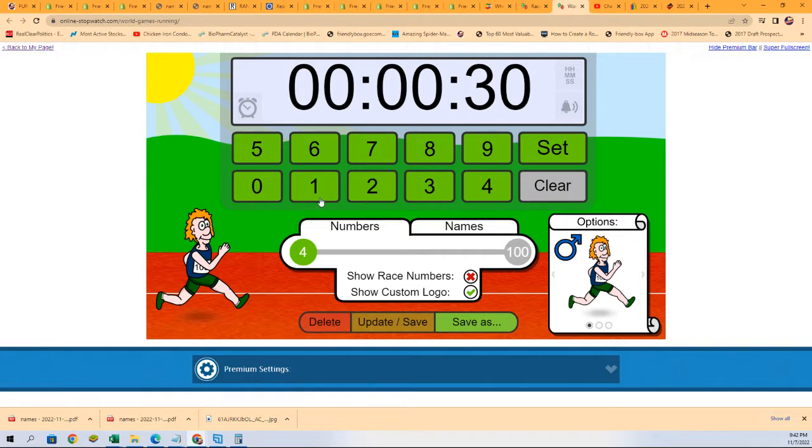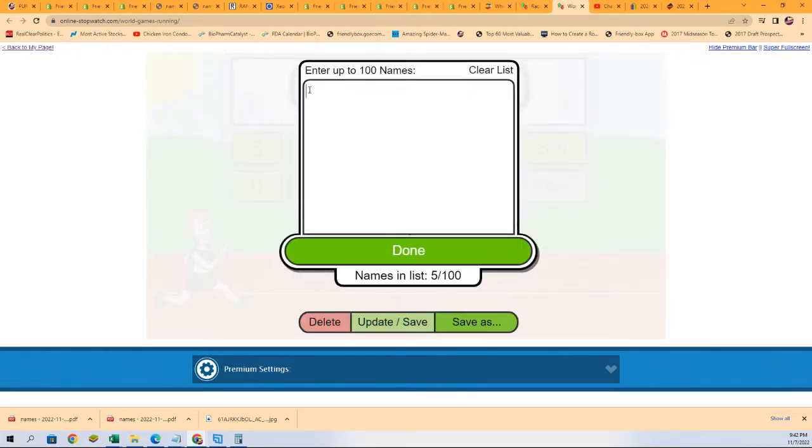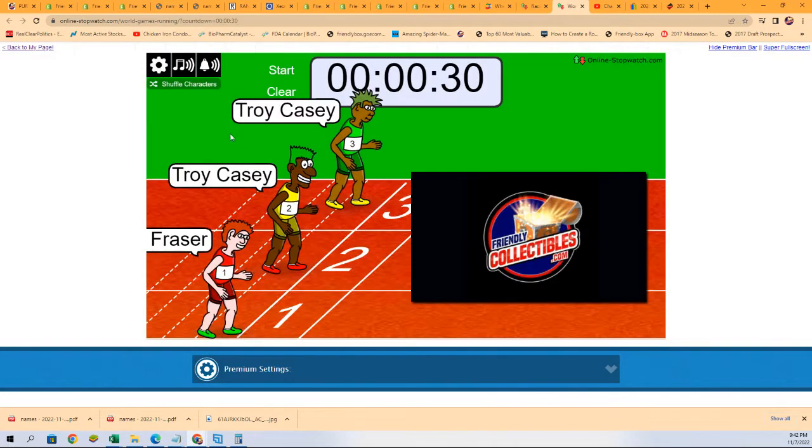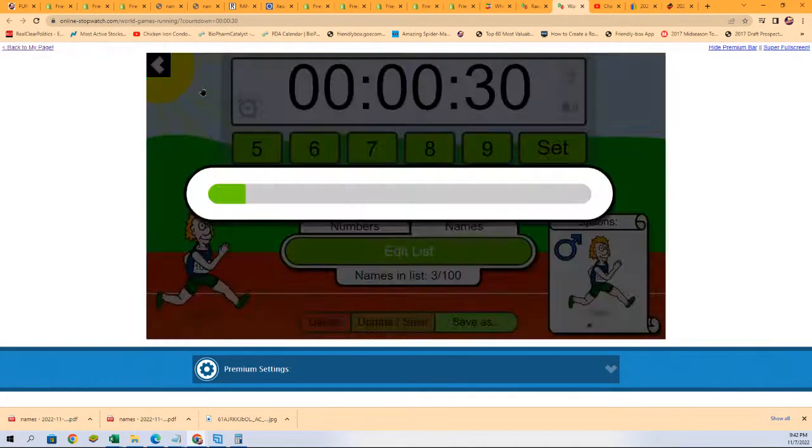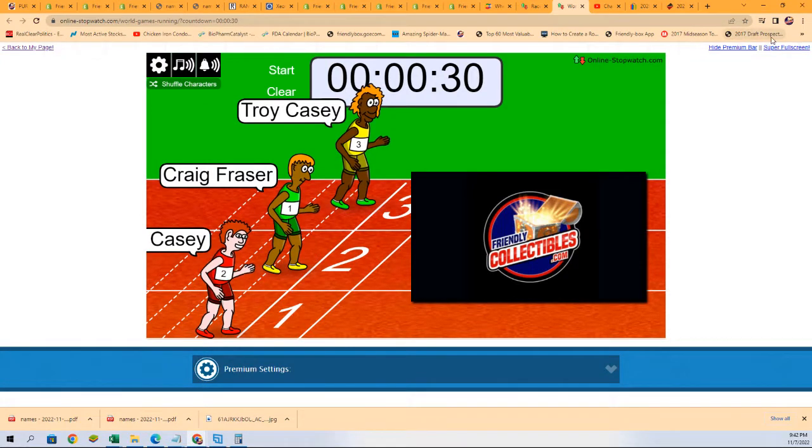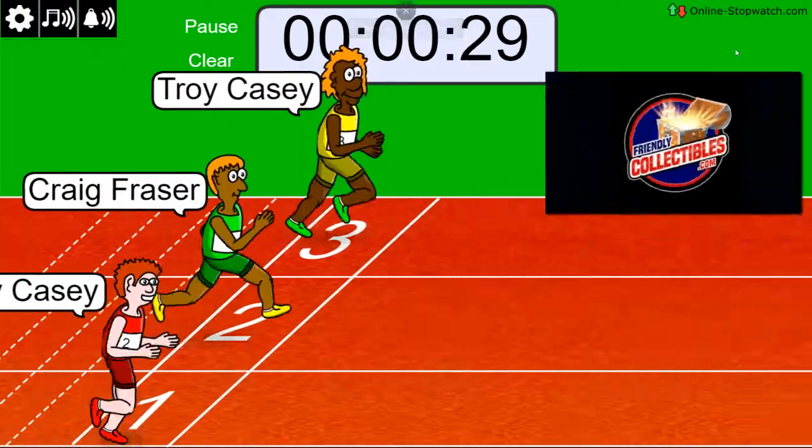All right. So, here we go. Good luck. Winner take all. Winner takes two spots in the race. Lucky number seven. On your mark, get set, go.